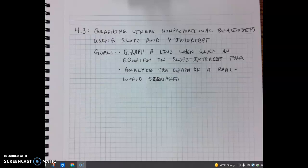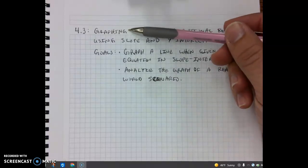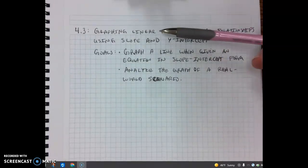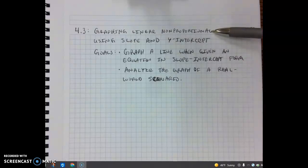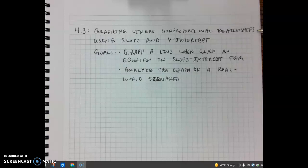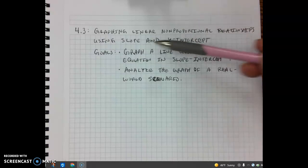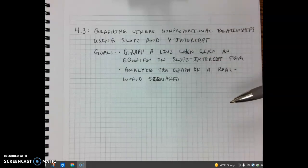For today's lesson, we're going to be looking at lesson 4.3: graphing linear non-proportional relationships using slope and y-intercept. Graphing means we're going to need graph paper. Linear means that when we graph, it should be a straight line. Non-proportional means the line is probably not going to go through the origin. Relationships means we're just graphing an equation. Slope and y-intercept — we've been talking about that back in 3.2 and again in 4.2.